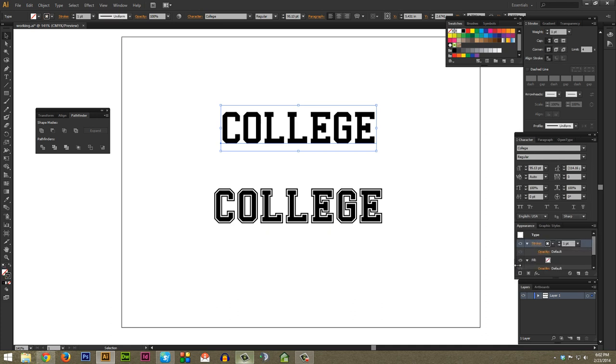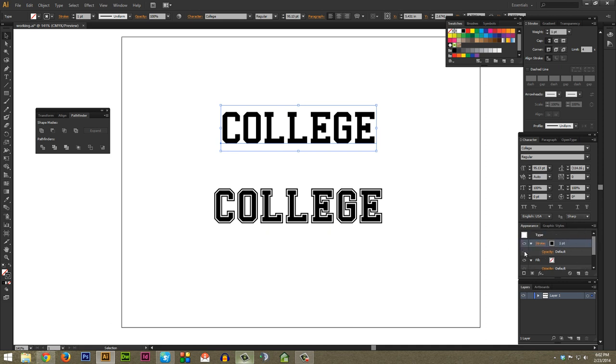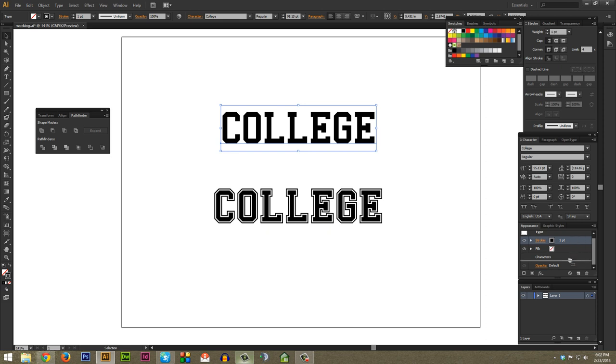You also want to make sure that your appearance window is big enough that you can grab to the sides here and actually move these around. So just make sure you have it sized appropriately. As you can see there's your new stroke you just added and then a fill and characters. You want to grab this stroke right here and drag it down below the characters.